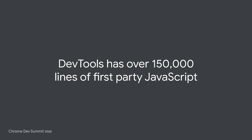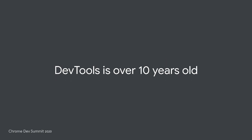However, it's also a very large web app, weighing in at around 150,000 lines of first-party JavaScript, along with a good number of third-party dependencies. The other thing to say is that DevTools is over 10 years old. Some code was added yesterday or even today, but some was added over 10 years ago.